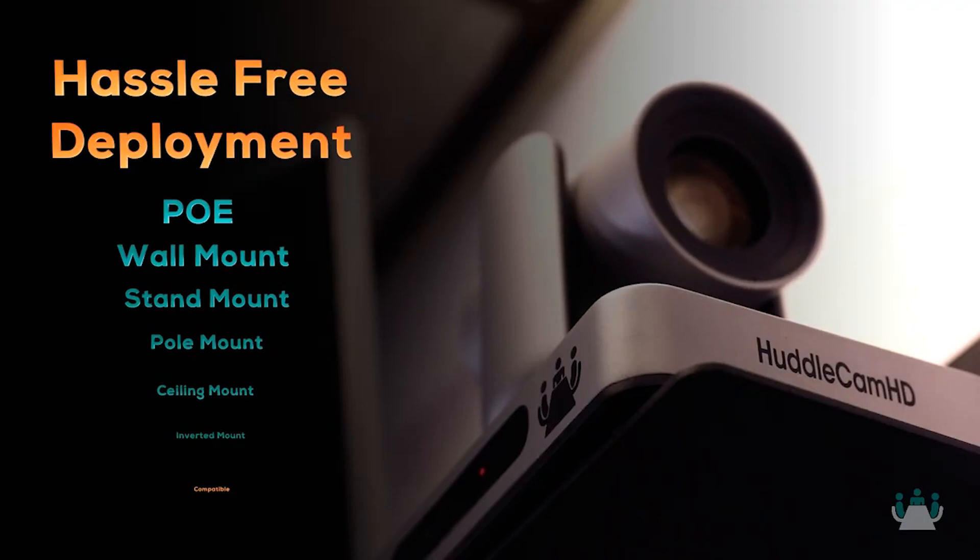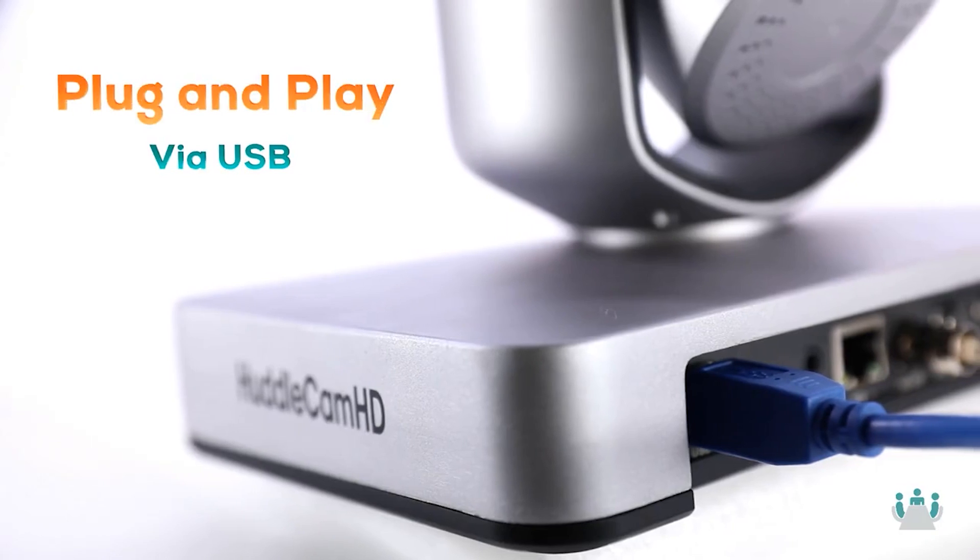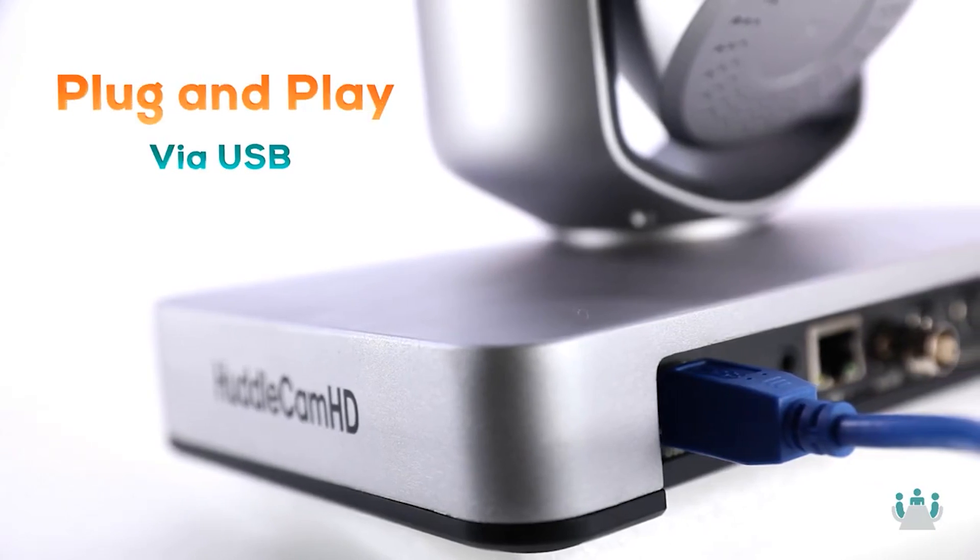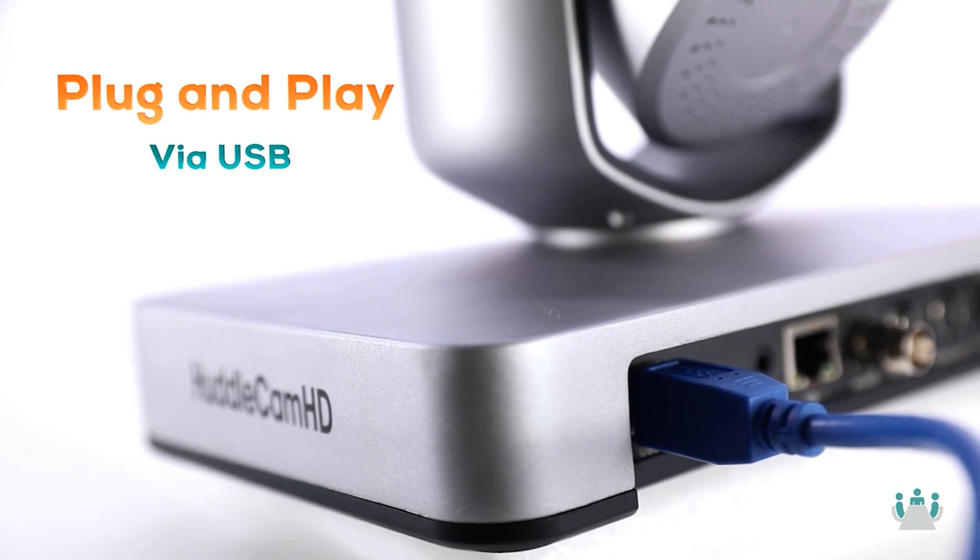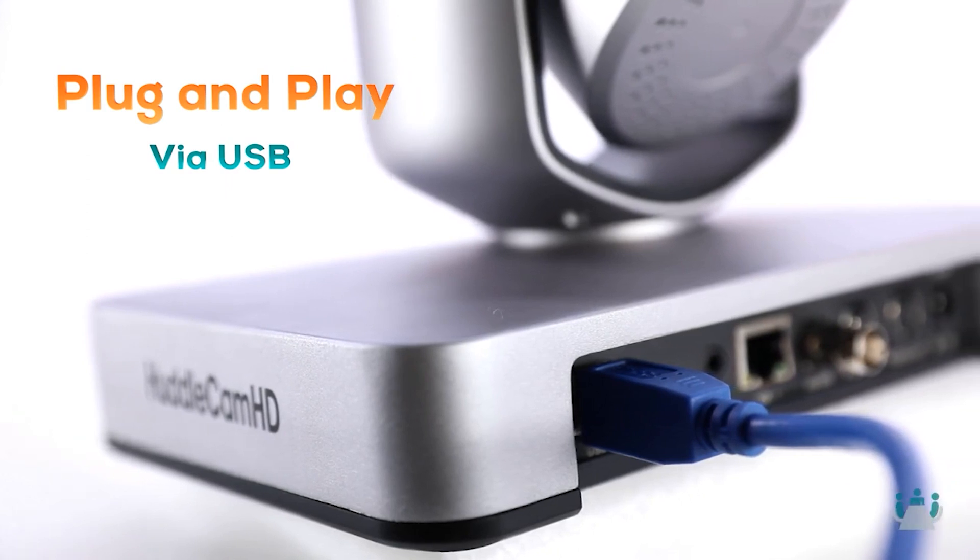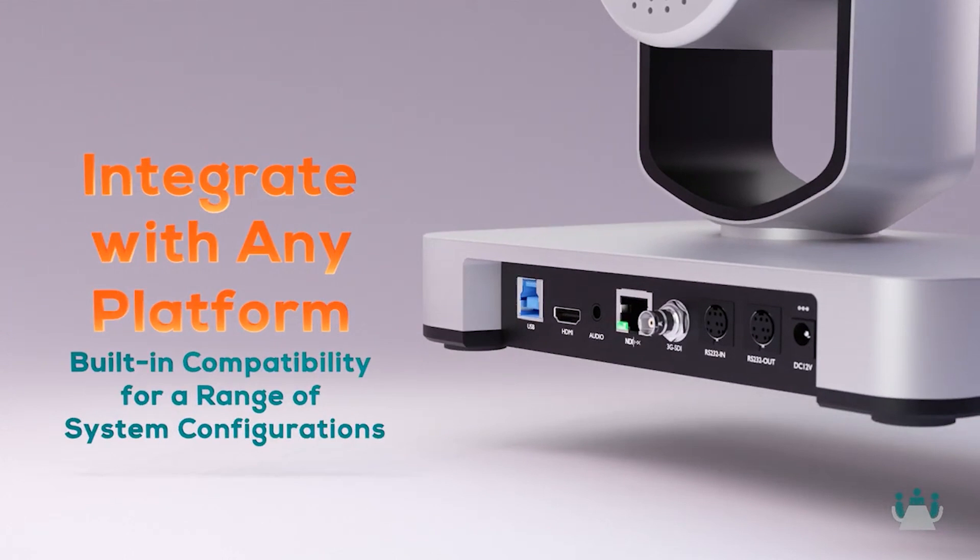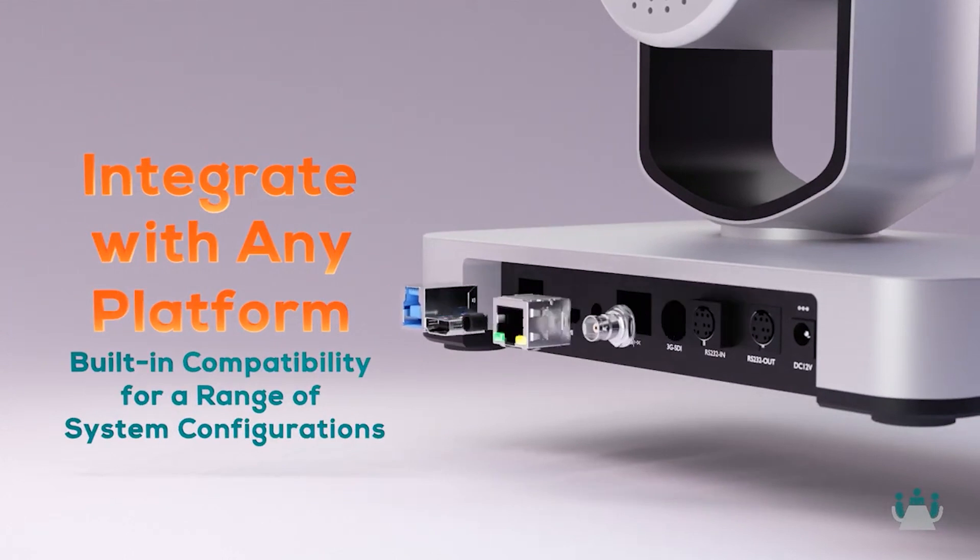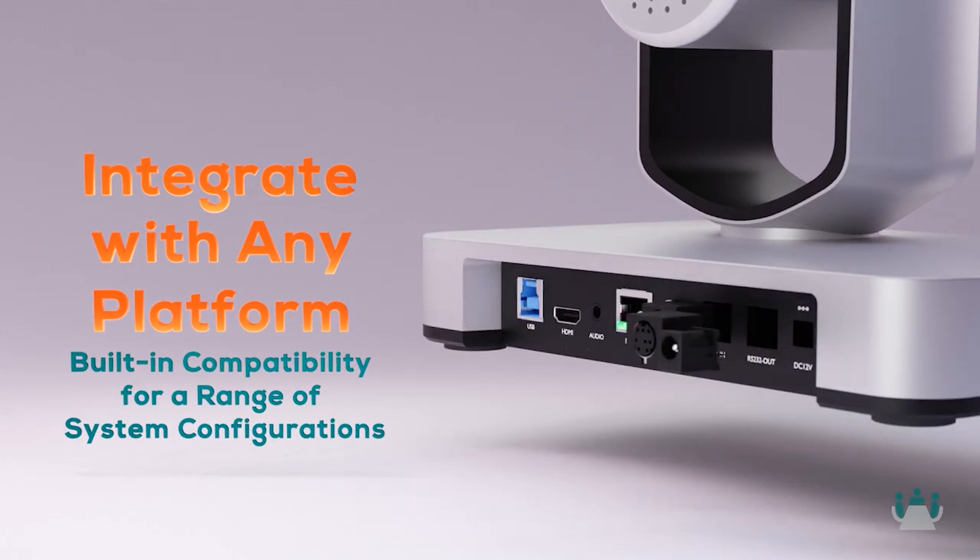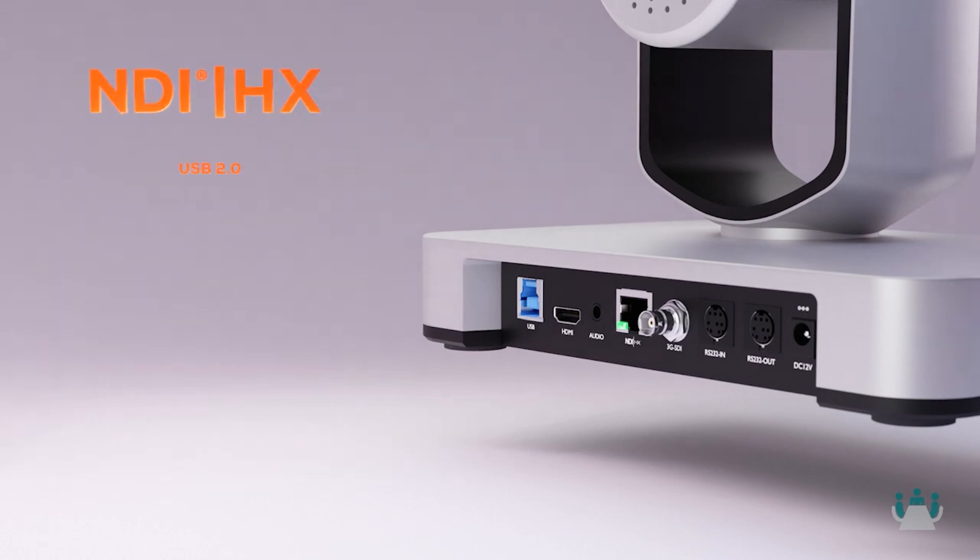It can easily be connected to Panopto in a variety of configurations, including USB to the teacher's laptop, SDI to a lecture capture device, or HDMI to a video production switcher like the Blackmagic ATEM Mini.